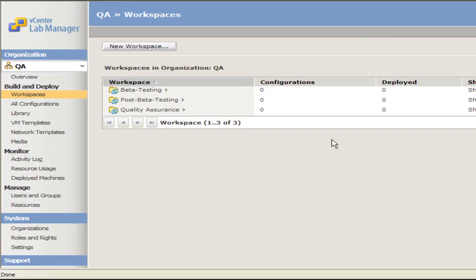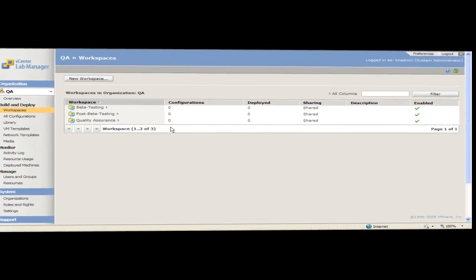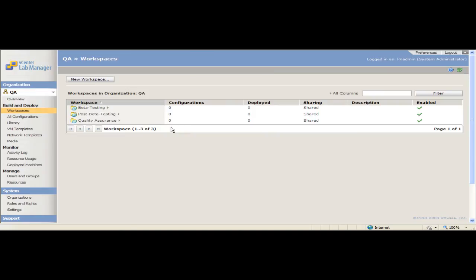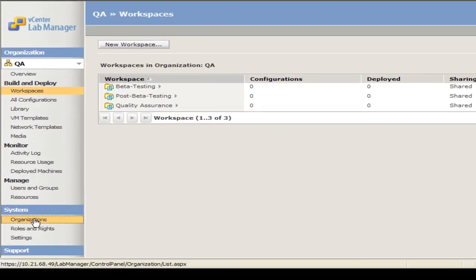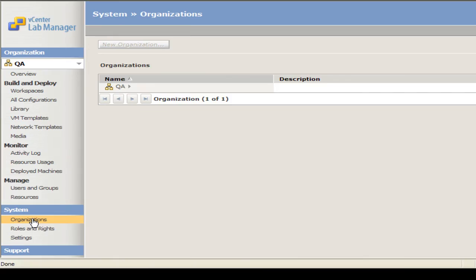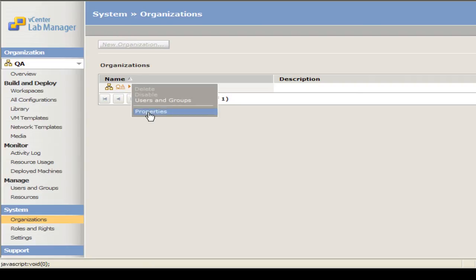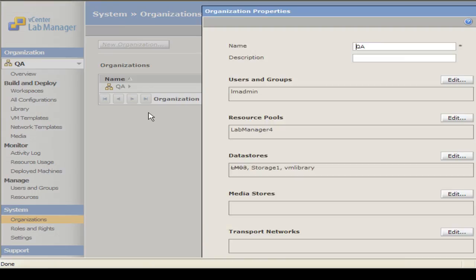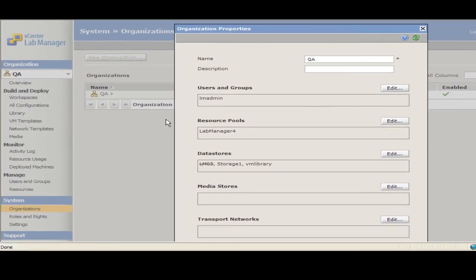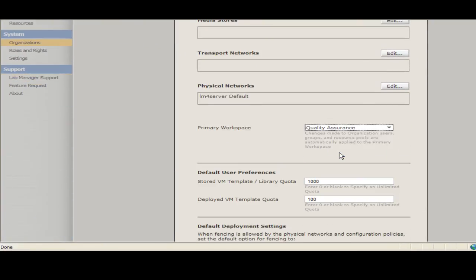You can select an existing workspace to be the new primary workspace, otherwise the next workspace that you create is set as the new primary workspace. In the organization properties page, you can select the workspace to be the primary workspace. In the left pane, select Organizations. In this example, I will select the QA organization. Move the pointer over the organization name and select Properties. In the primary workspace drop down menu, select a workspace. In this example, I will select the workspace named Quality Assurance. Lab Manager sets this workspace as the primary workspace.